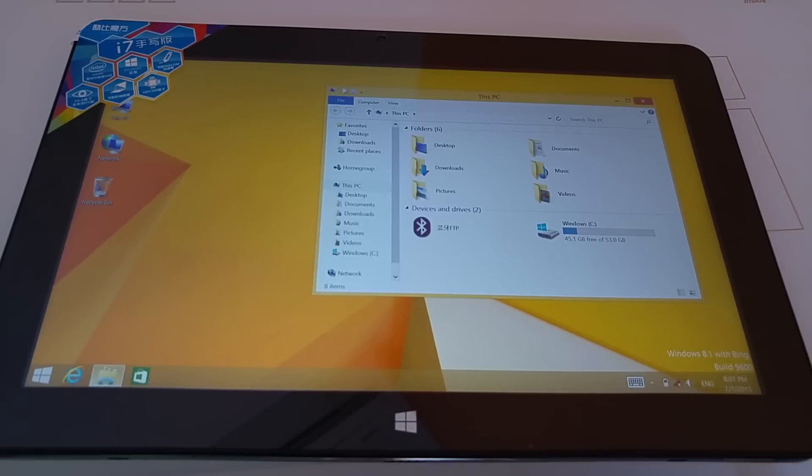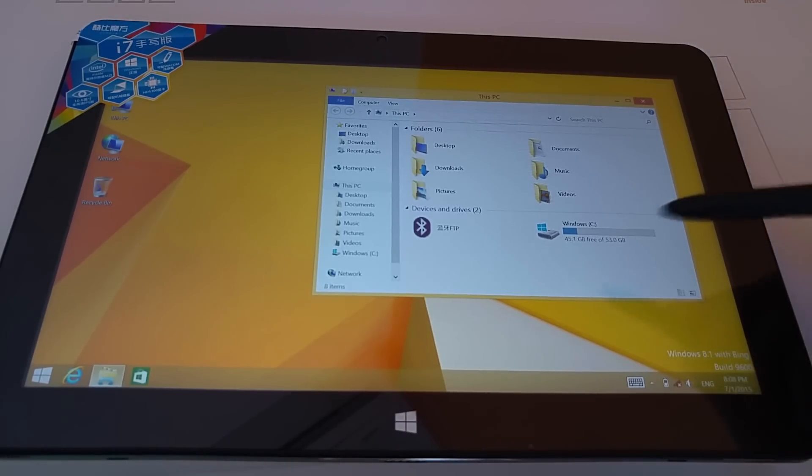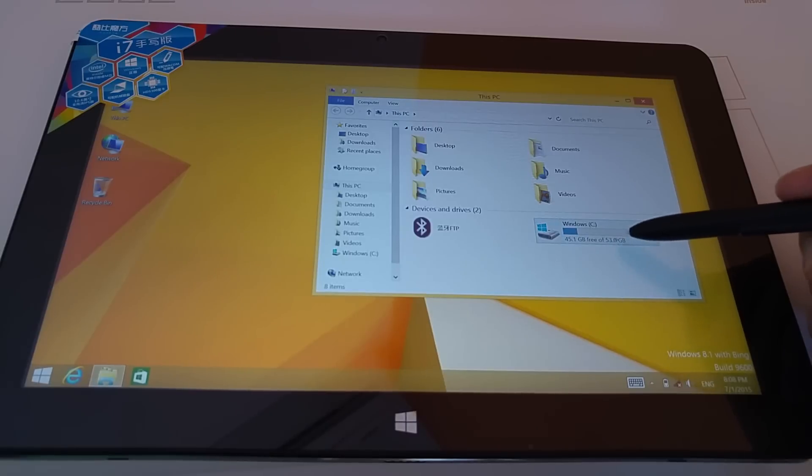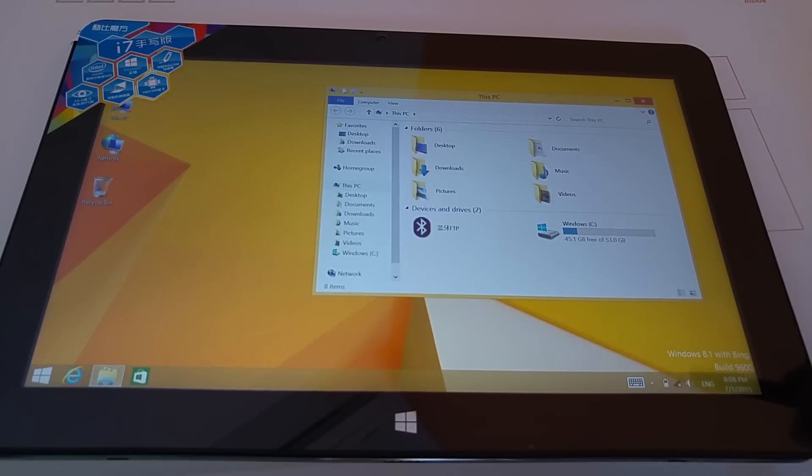I'll have a look at a few other things in Windows and see what the available space is. We have 45.1 gigabytes free and there is 53 it says here. So we obviously have that recovery partition with Windows that will be on there.